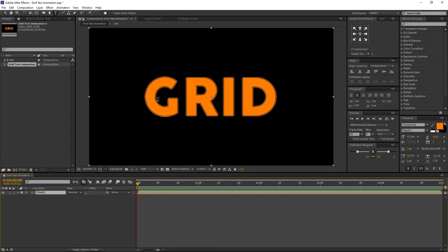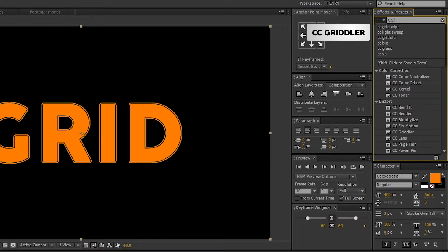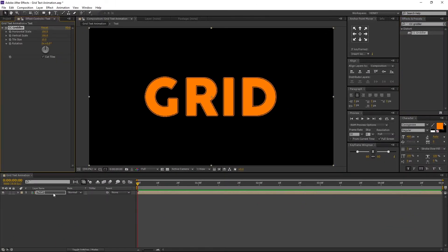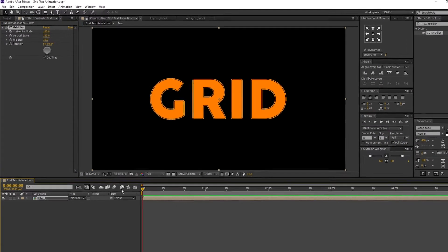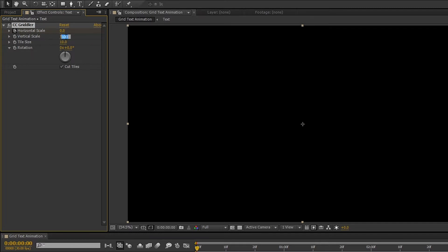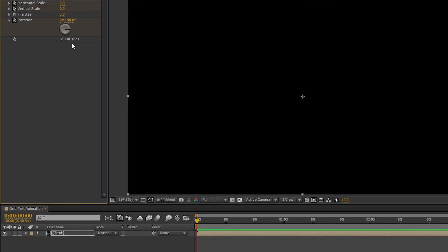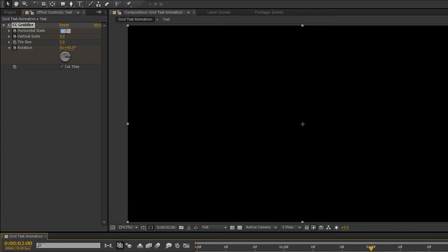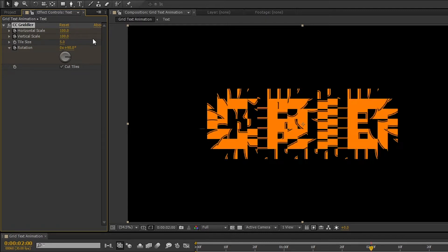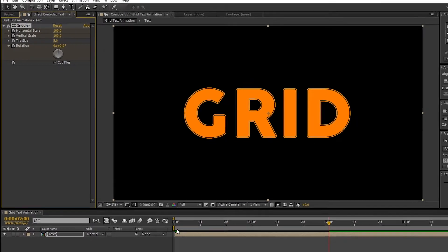Now let's start animating our text. Go to Effects and Presets and search for CC Griddler. Select the effect and drag and drop it to the text comp. Make sure you are in the first frame. Change the Horizontal Scale to 0 and set a keyframe on it. Then change the Vertical Scale to 0 and also set a keyframe on it. Then change the Tile Size to 5. Change the Rotation to 90 degrees and set a keyframe on it. Make sure Cut Tiles option is enabled. Now move to 2 seconds, change the Horizontal Scale to 100, Vertical Scale to 100, and also change the Rotation value to 0. Now our basic animation is ready.